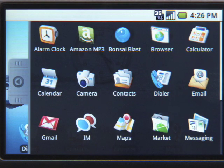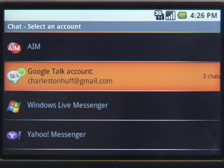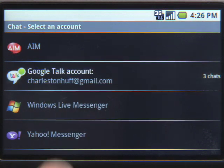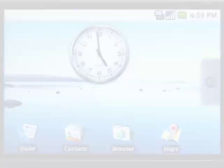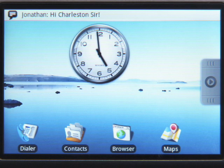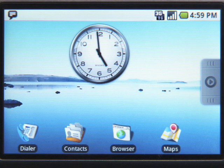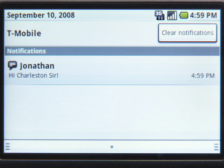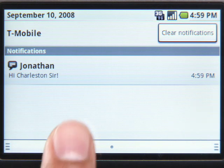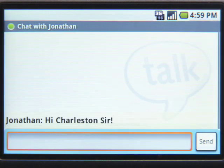You can launch Google Talk by tapping on the IM icon and selecting Google Talk like this. Or you can launch it from the notification pane if there's a message waiting for you. A notification appears when you receive an IM. Click on the notification to begin to chat.